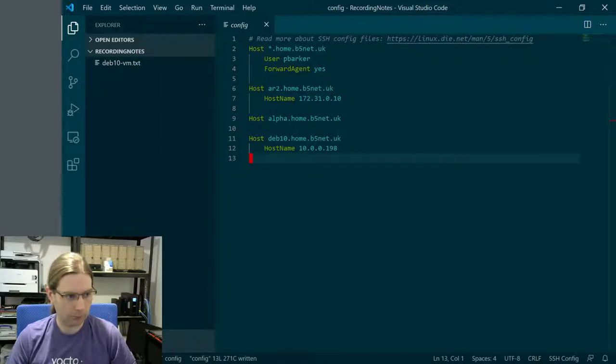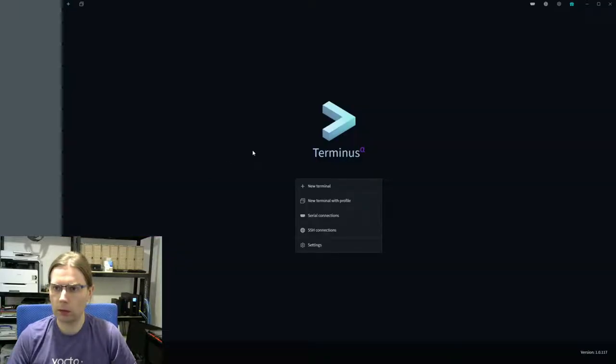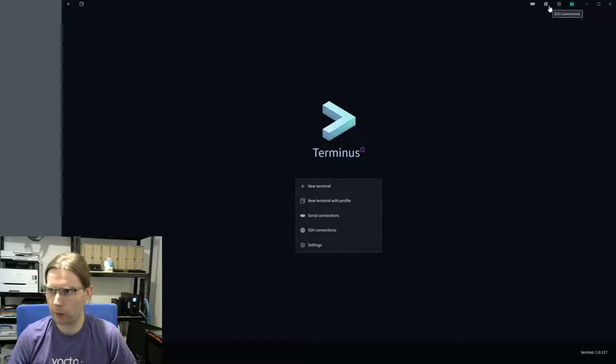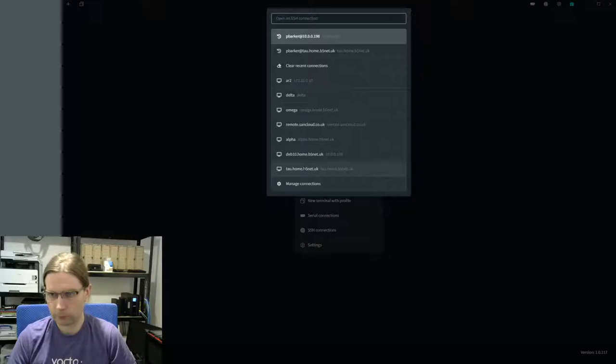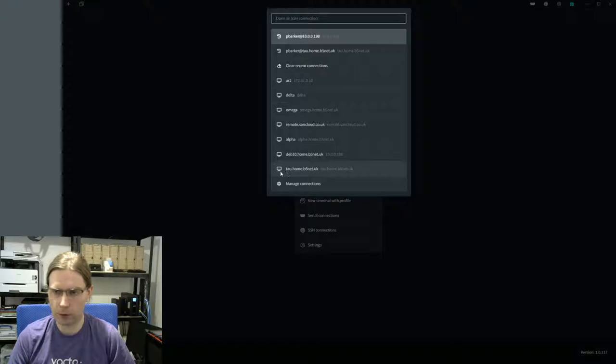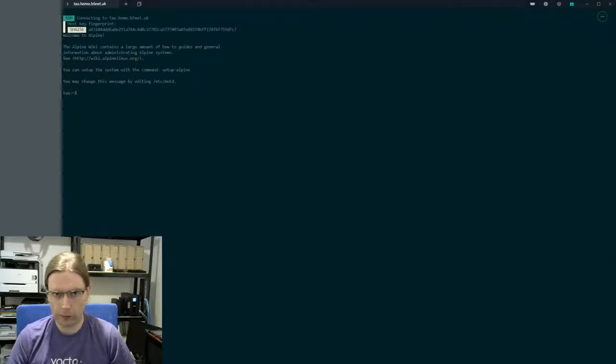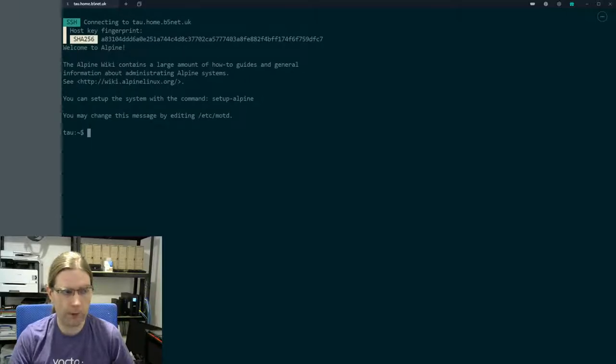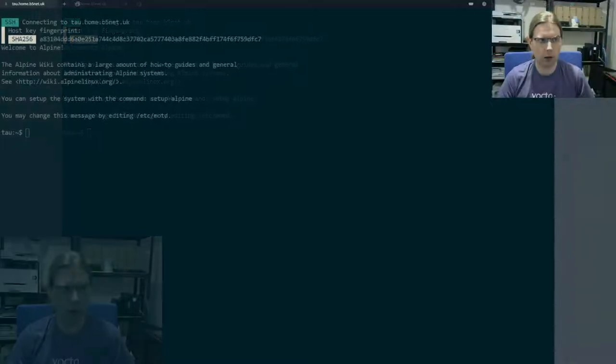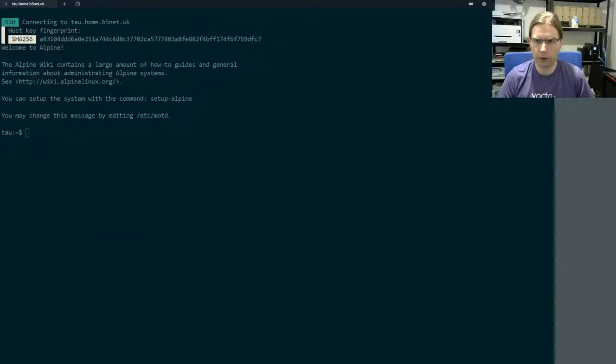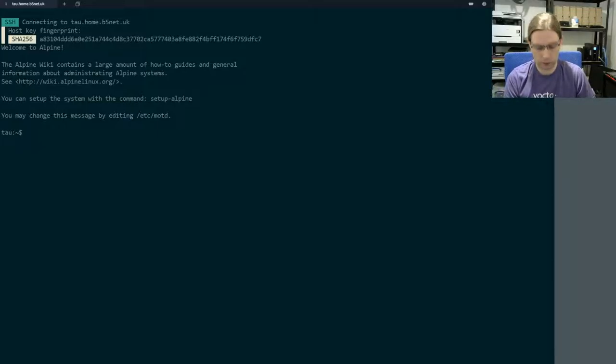So I'm going to connect into that now with my terminal emulator here. Most of my machines have Greek letter names except for some of these VMs. This one is my router. Let's resize this up a bit. And I'm going to move myself over the other side so that I'm not in the way of any text.